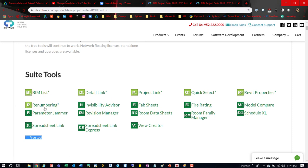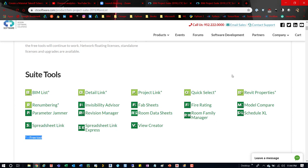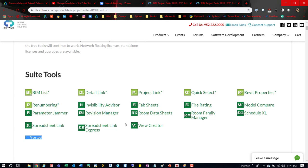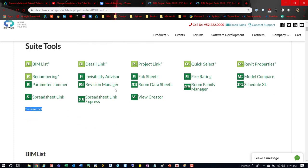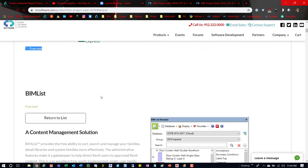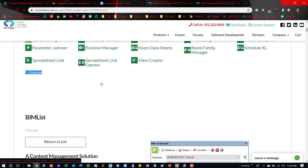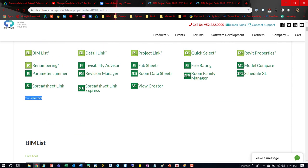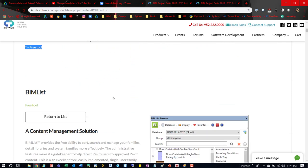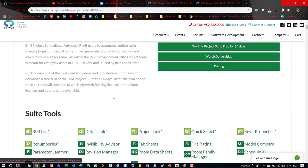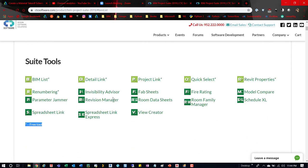BIM List, Detail Link, Project Link, Quick Select, Revit Properties, and Renumbering. And then the rest you have to pay for. And a lot of these are really cool. Spreadsheet Link is probably the coolest, at least for me, I really like it. The Room Data, Sheets, Fab Sheets, Parameter Jammer's pretty cool. There's a whole bunch of cool ones and we'll go through these at some point. But yeah, these are free so go ahead and download them.